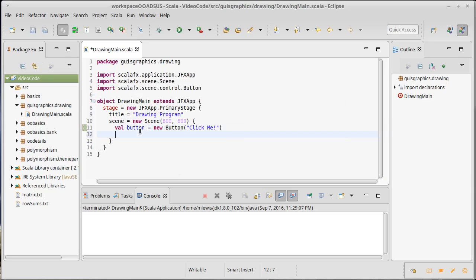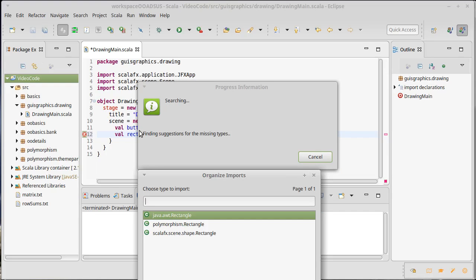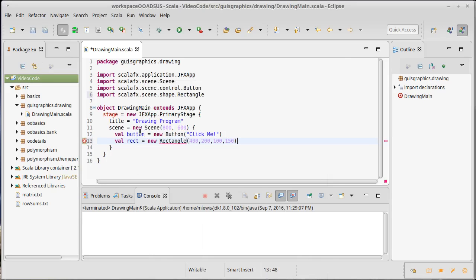I also want to create, let's make a rectangle. There are lots of different rectangles in libraries. Our rectangle is going to take an X, a Y, a width, and a height. And so I'm going to give this an X of, say, we made this, so it goes 800 across. How about 400, 200, and then we'll make it 100 by 150. We need to import that. Once again, we have multiple options, including one that we wrote. But we're going to use the ScalaFX one.